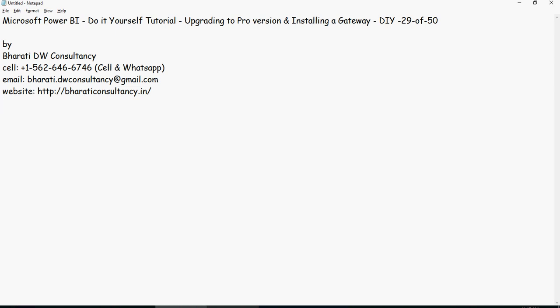Hello and welcome to another video of this Power BI do-it-yourself tutorials. In this video, we're going to talk about how to upgrade to the Pro version.